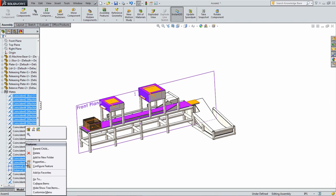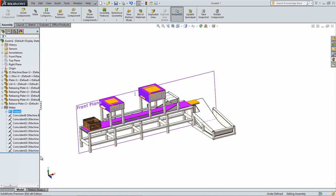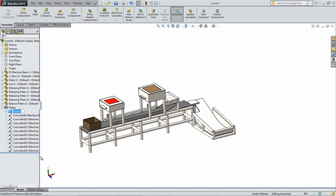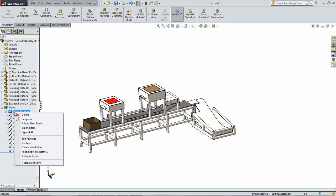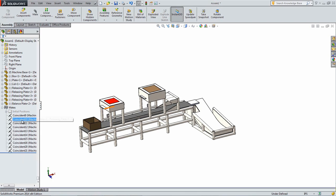Right-click on one of these and select Add to Folder. Rename it to say Initial Positions. This folder can now be suppressed by right-clicking on it and clicking Suppress. It can be used if ever the parts need to be reset to their original position.